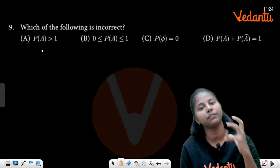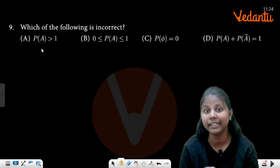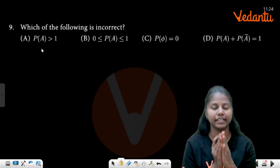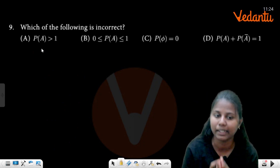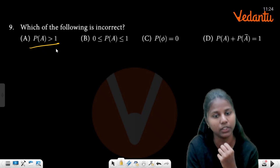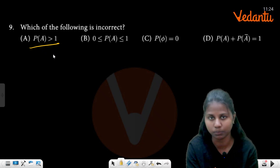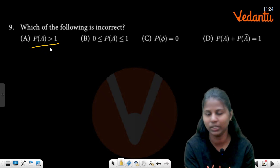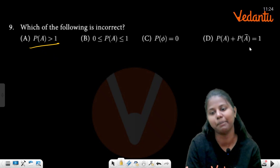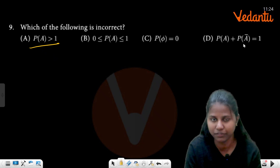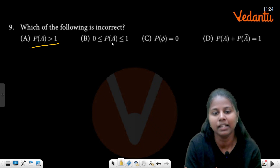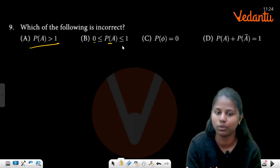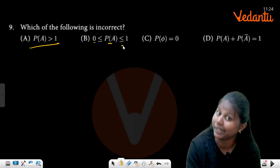Which of the following is incorrect? Can probability ever be greater than 1? No. So that is wrong — it is the incorrect option. First, check: probability is between 0 and 1.